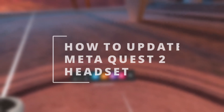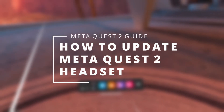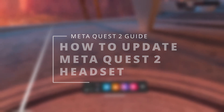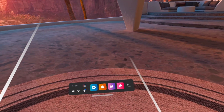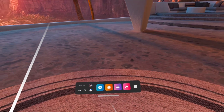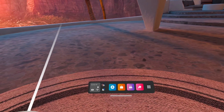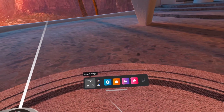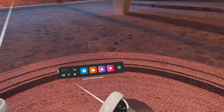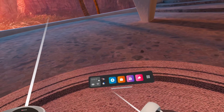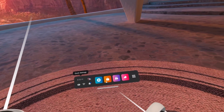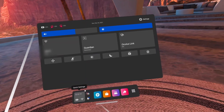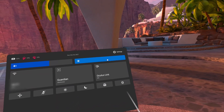Hello everybody. In this video I want to show you how you can update your Oculus Quest 2 VR headset using the update function on the headset. First of all, make sure you aim with your controller towards the left section of the dashboard and click the trigger button of your controller. This can be done on either hand. This brings you to the quick settings, as you can see here.